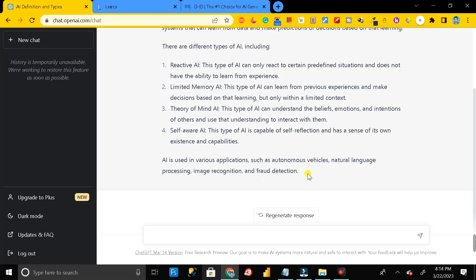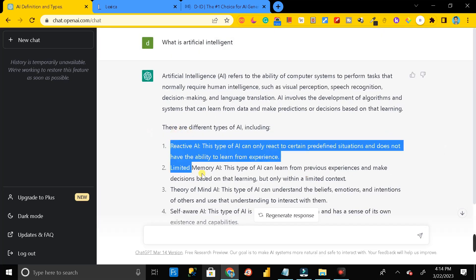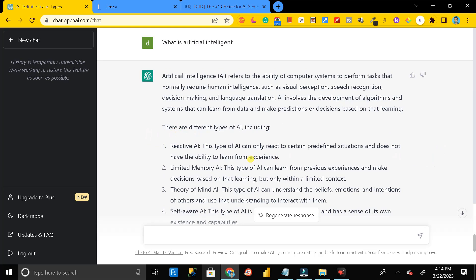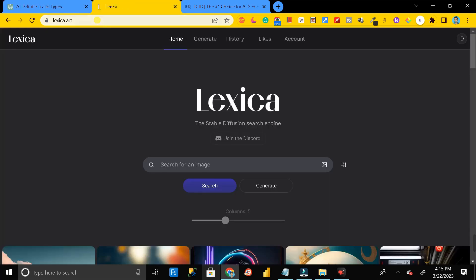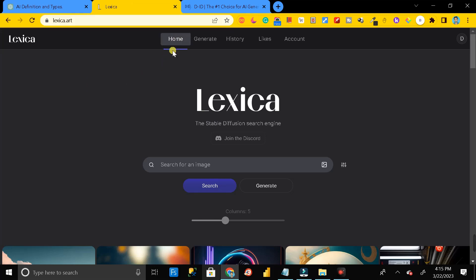Here you can see we have already generated the script. The next step is we need an AI-generated image. For that, you have to move over to lexica.art.com.